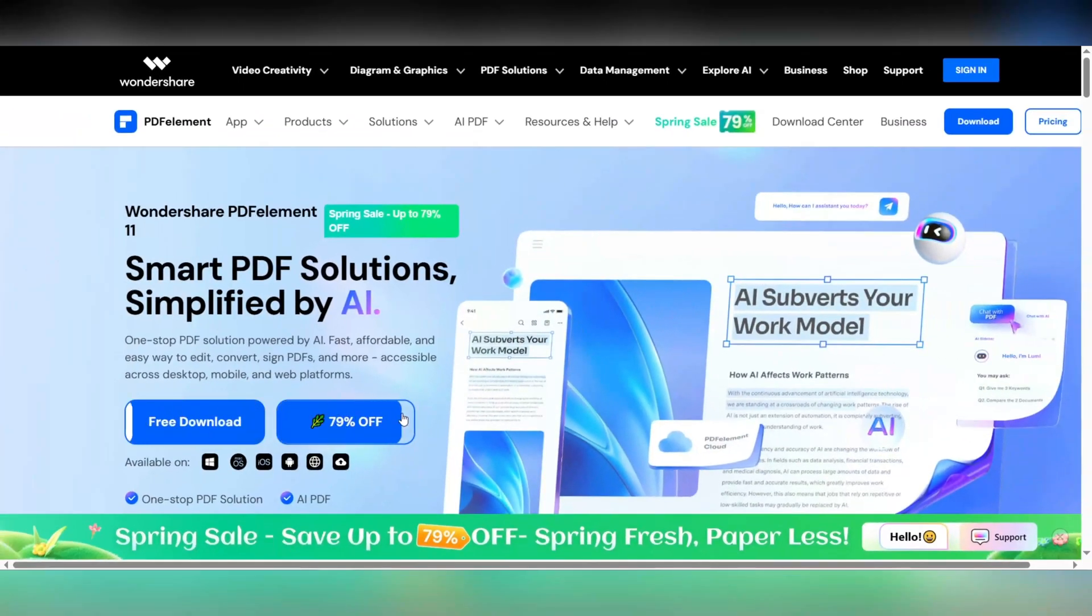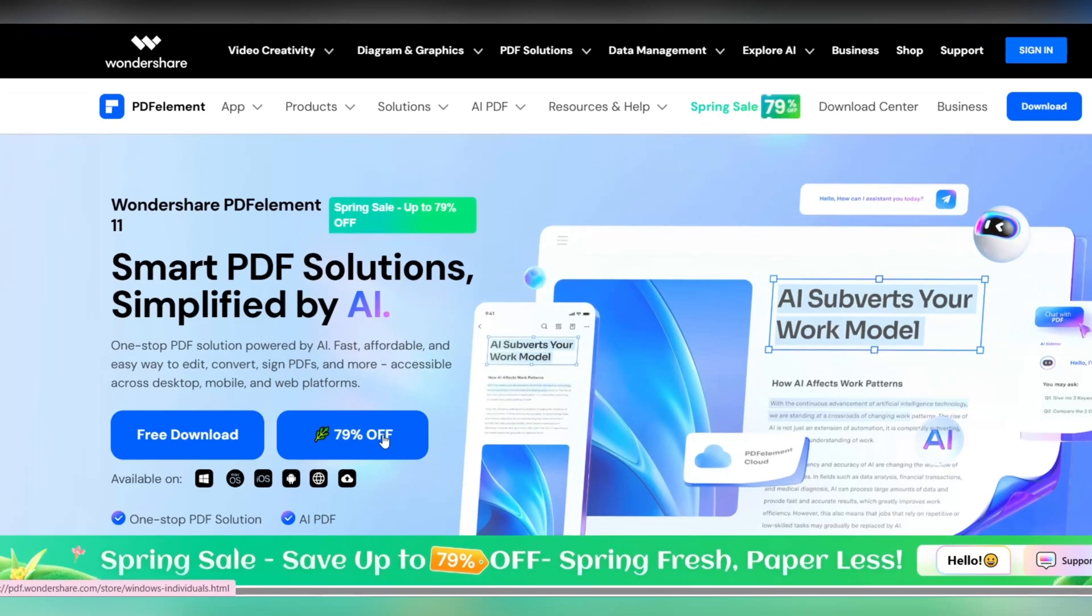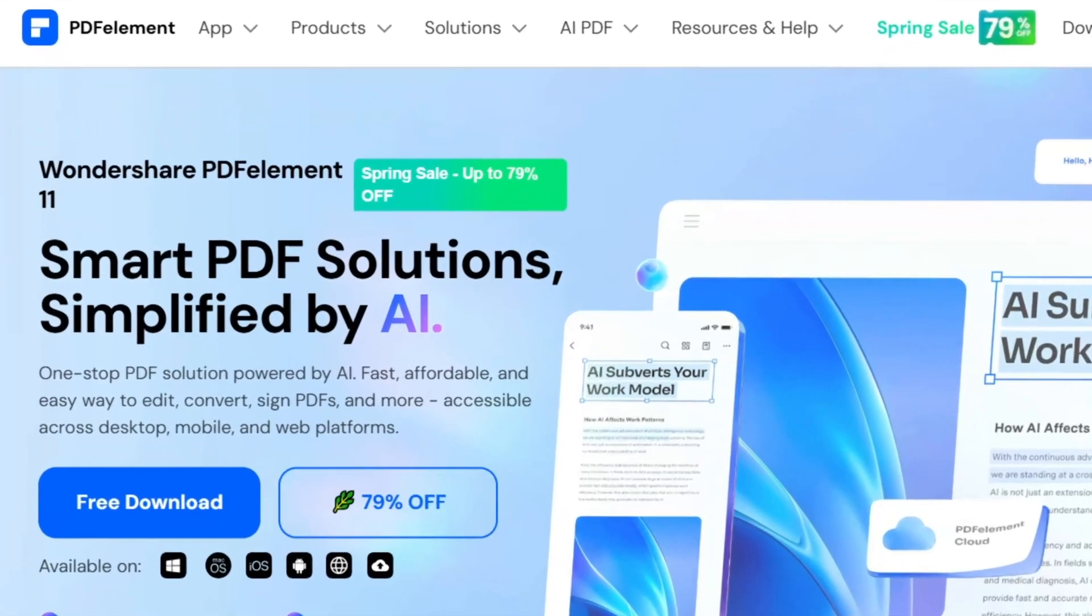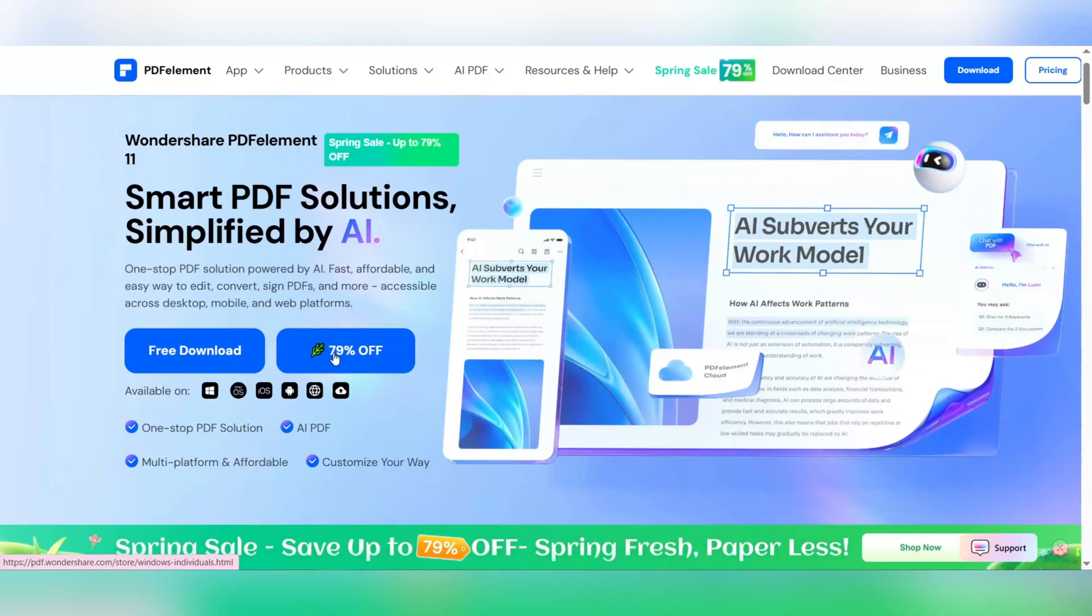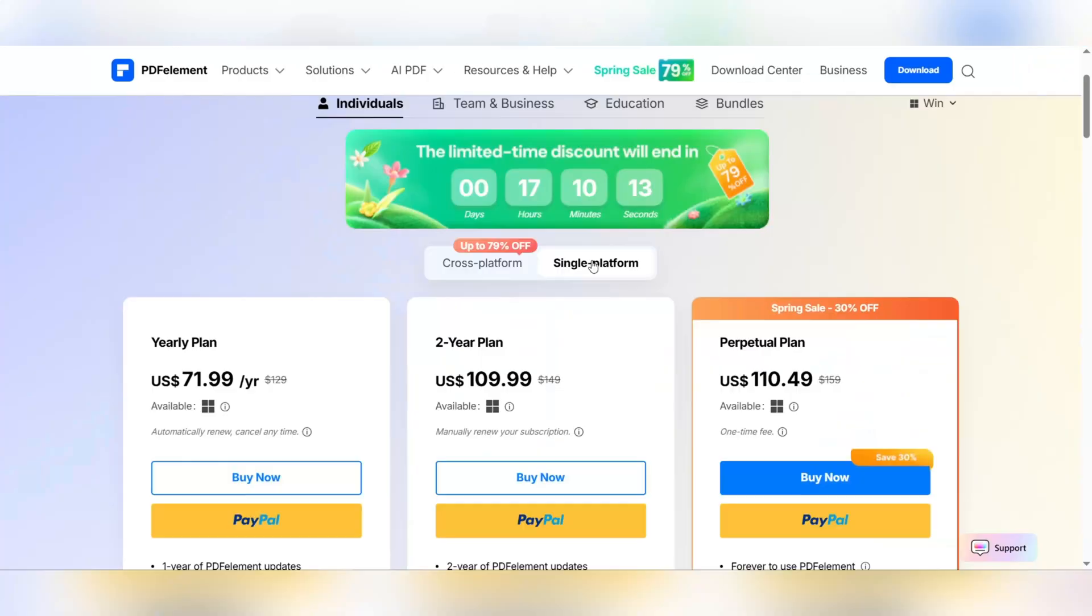See you in the next video. If you want to get a special 79% discount right now, check the link in the description. This is a limited time offer, so don't miss out.